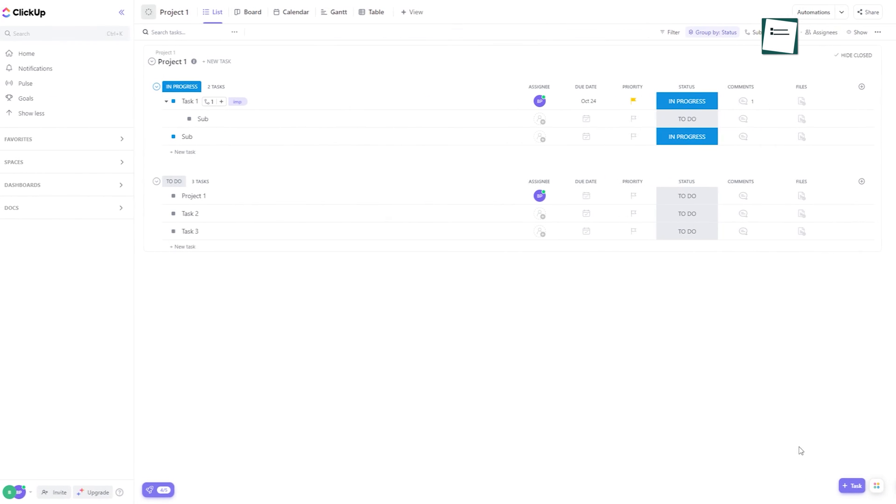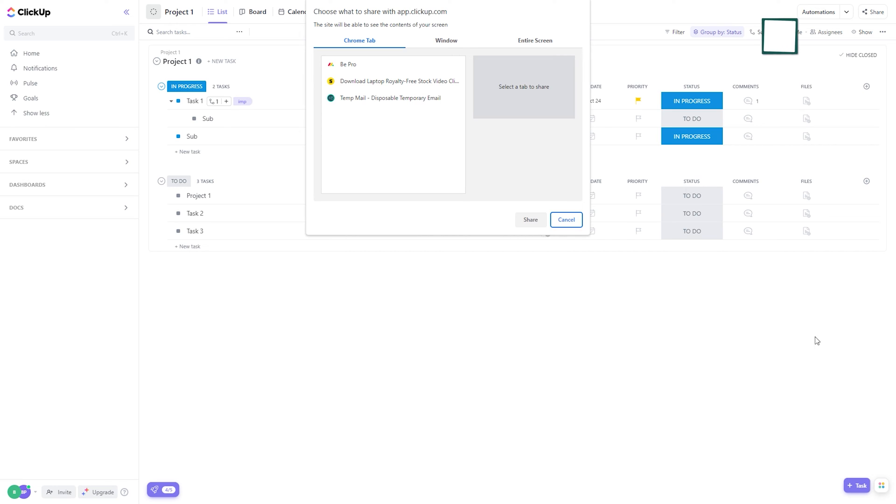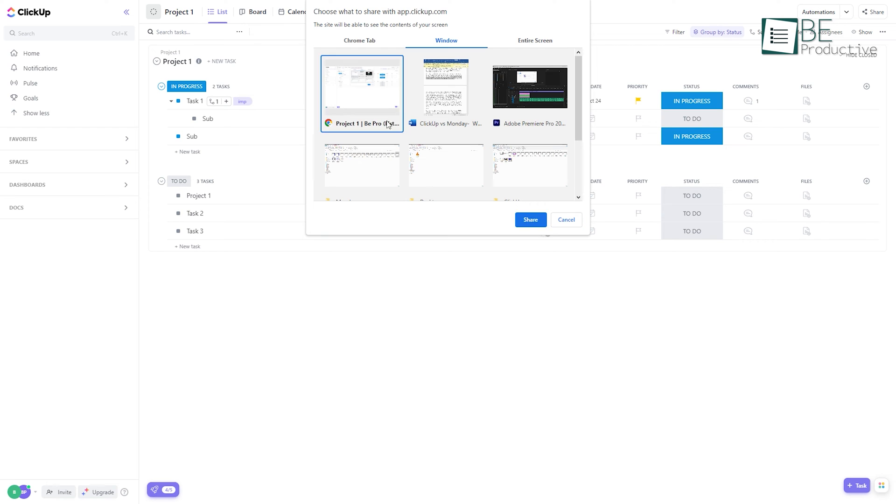What sets ClickUp apart is the recording feature that allows us to record any screen and add it as a task and brainstorm and collaborate with our team members in real time.